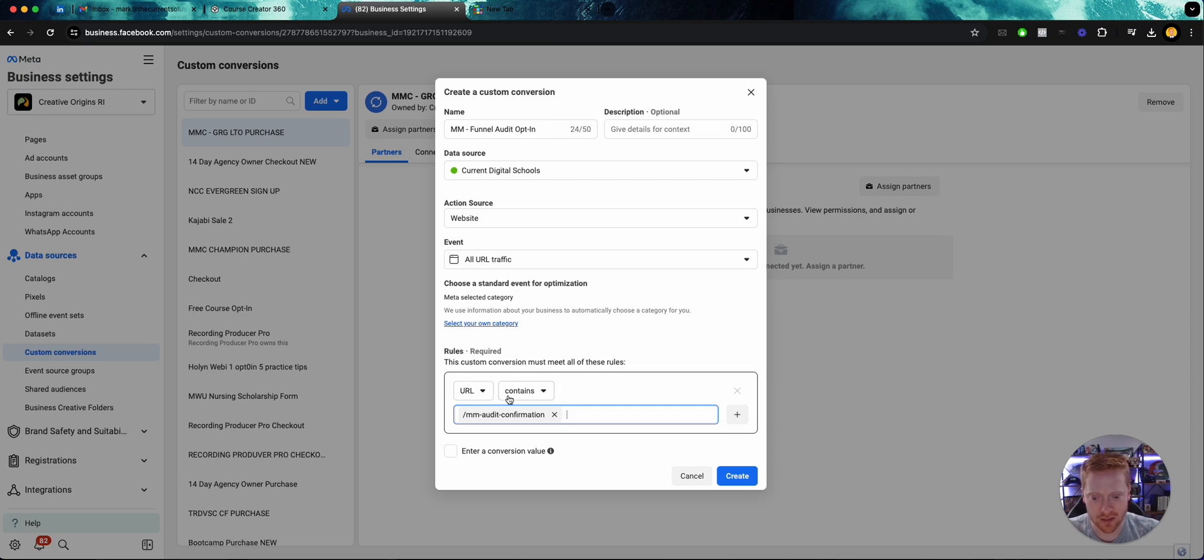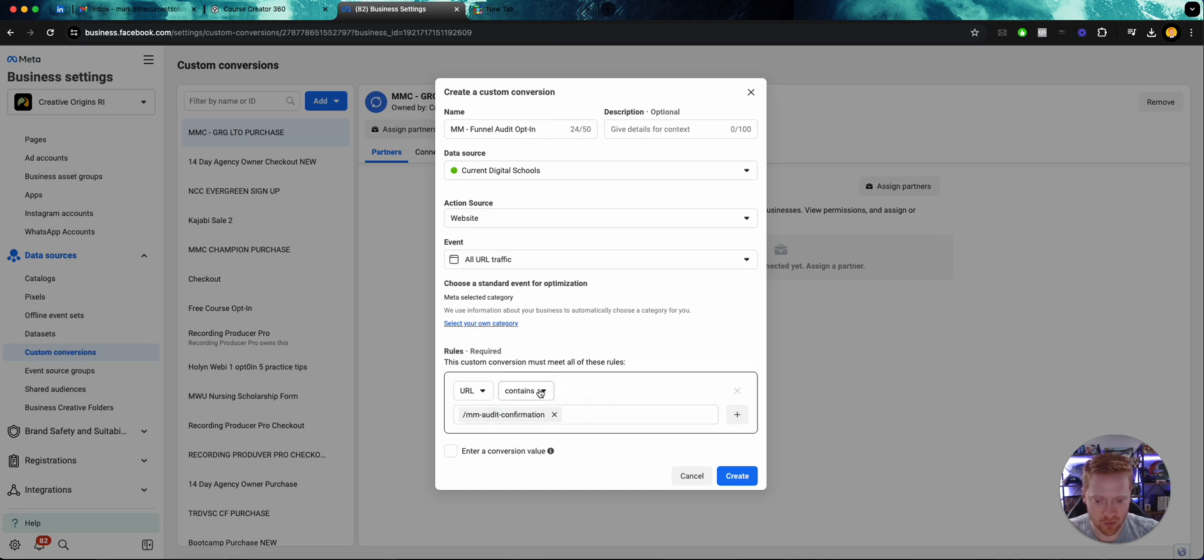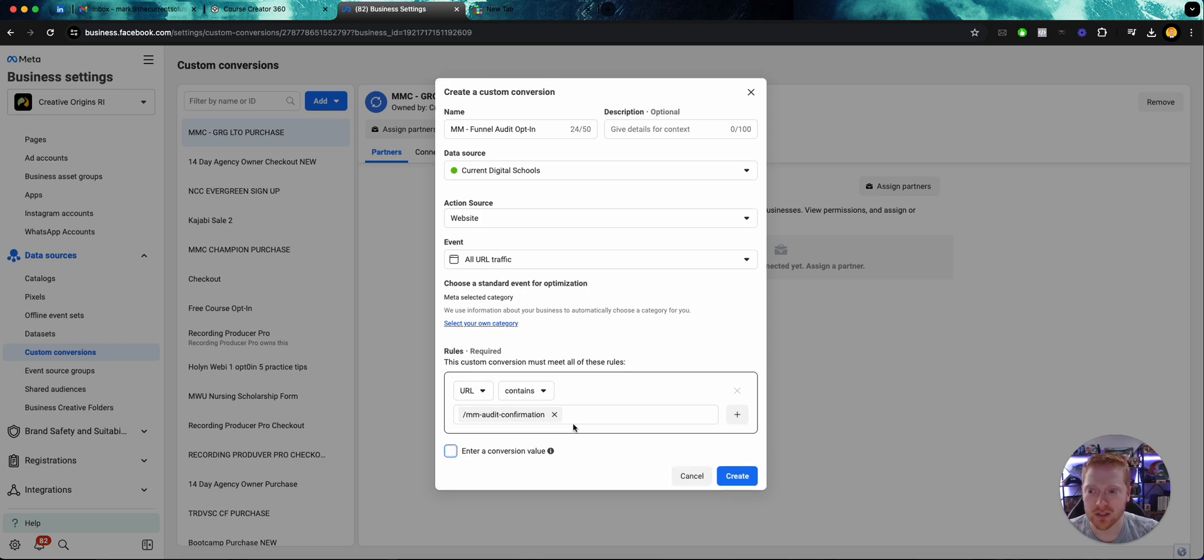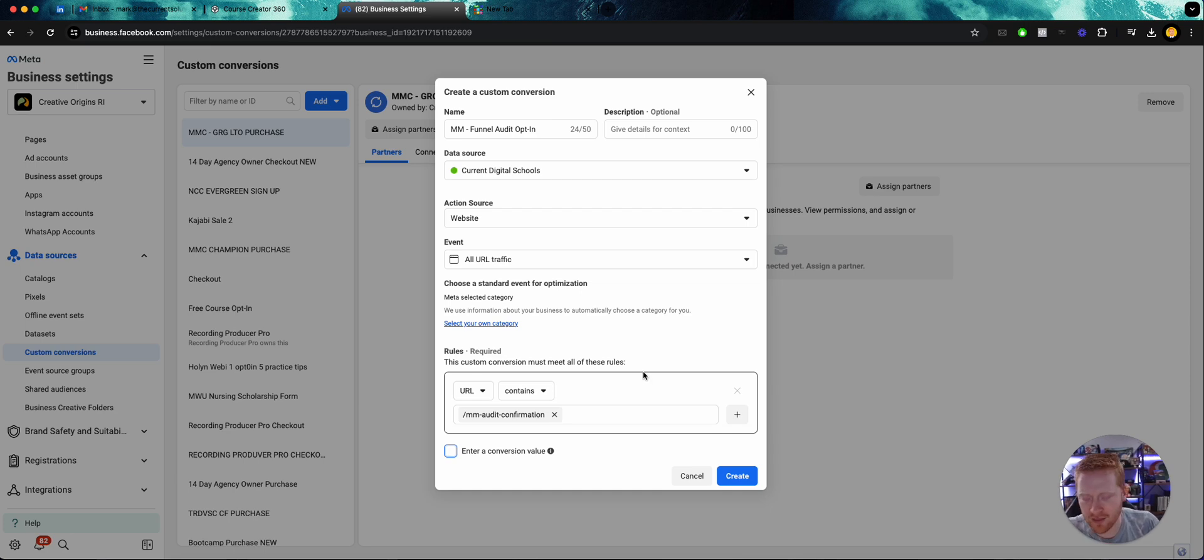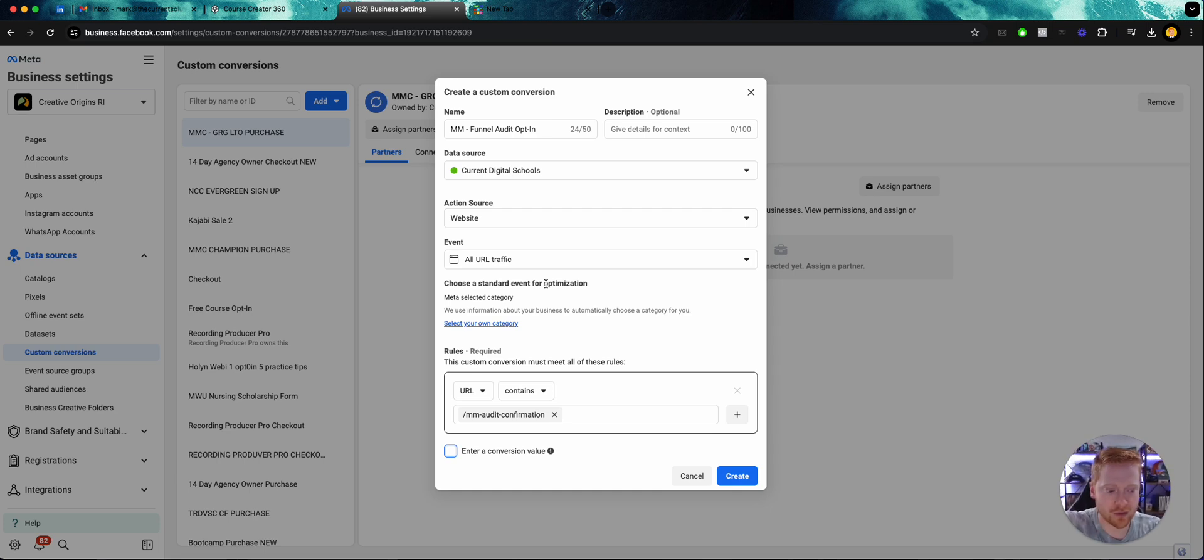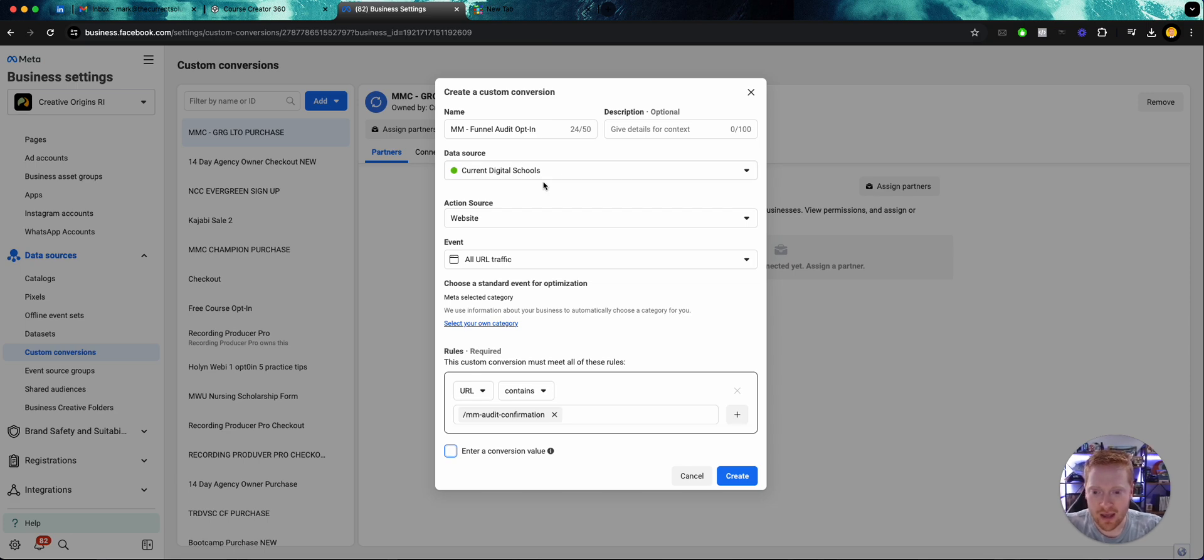Okay, so this is the standard that it defaults to and this is what we want, URL contains. Now if this was a sale, if I was selling something, I could click enter a conversion value and put whatever the value is so it can automatically calculate my return on investment and ad spend. That being said, Facebook's calculations are not very accurate, so do keep that in mind. And I just realized my camera was crooked this whole time, but oh well. So once we have this, we're just going to go ahead and click save.